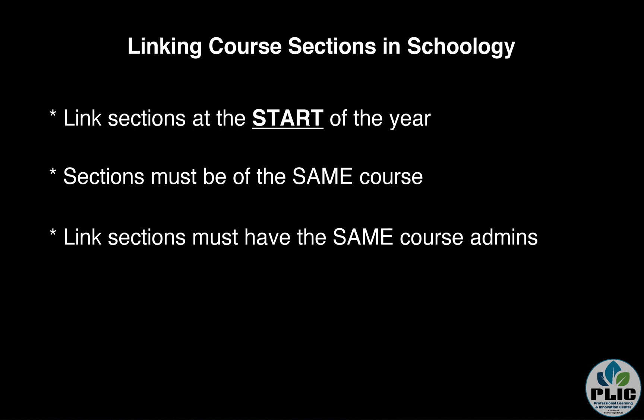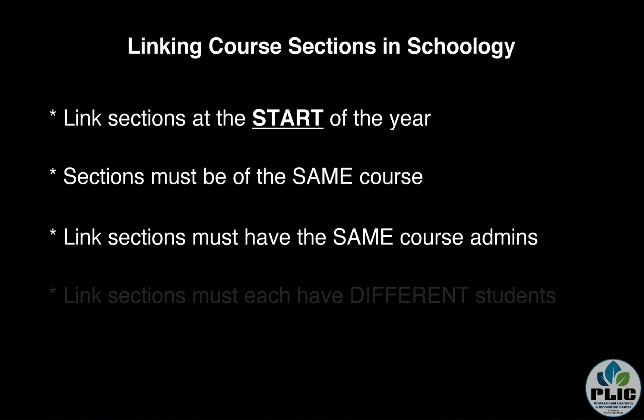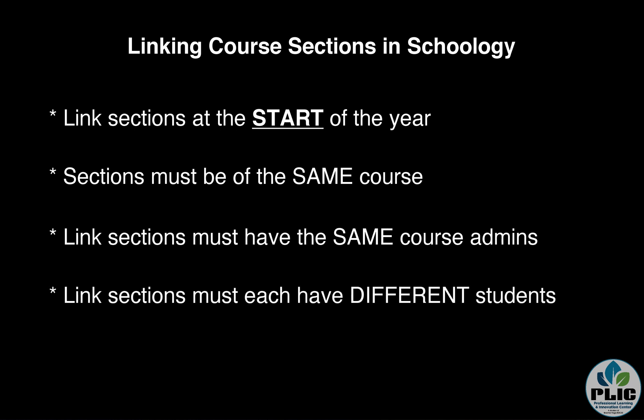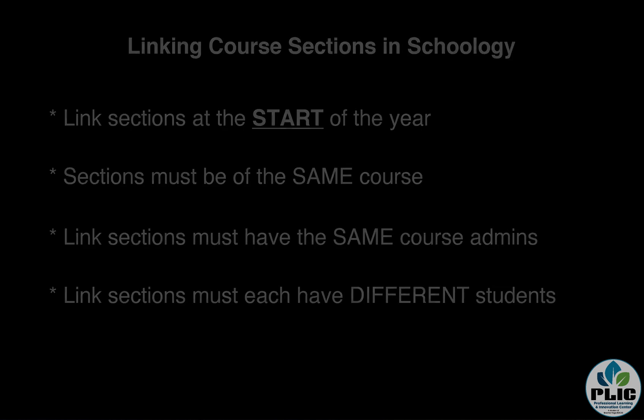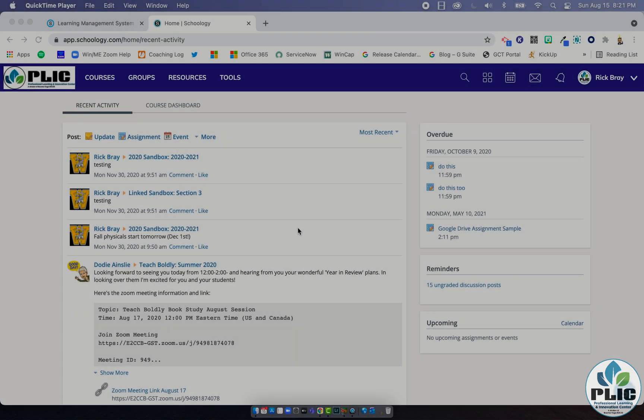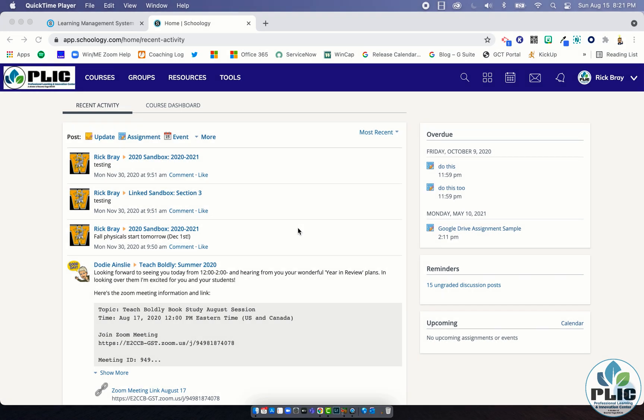Also to link, the student rosters have to be different. So if you by some chance have one student who's in two sections of the course, it won't allow those to link. So there you go. With knowing that in mind, let's take a look at how to link.